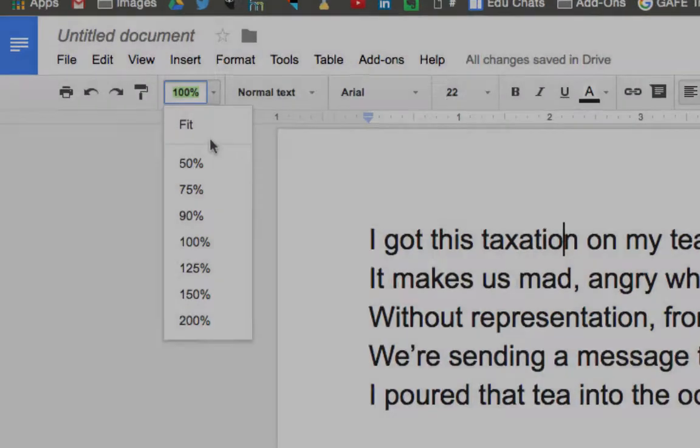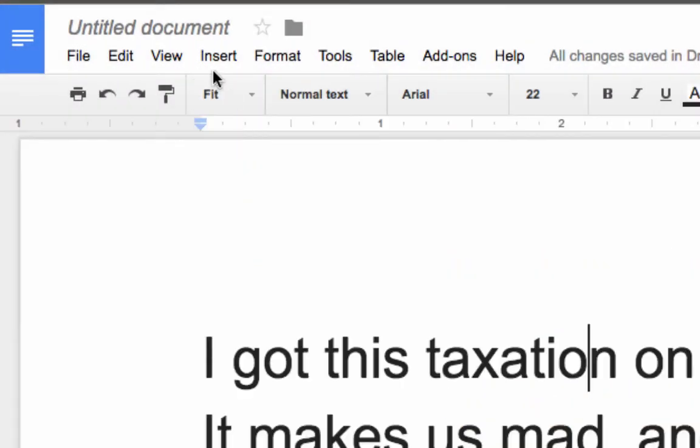Next they find the instrumental version of that music somewhere online — often YouTube has it. Then they play that instrumental version while recording with Screencastify, and use Shift and the arrow key to scroll down through the lyrics, or if it's on Google Slides, to click through the slides.